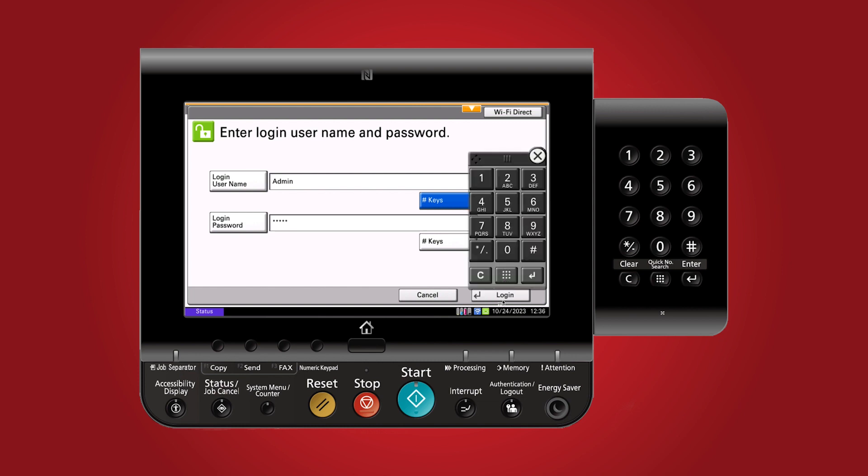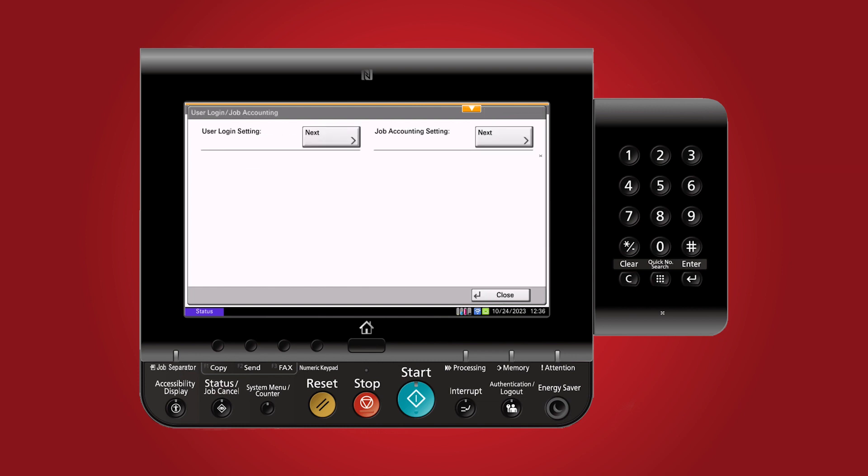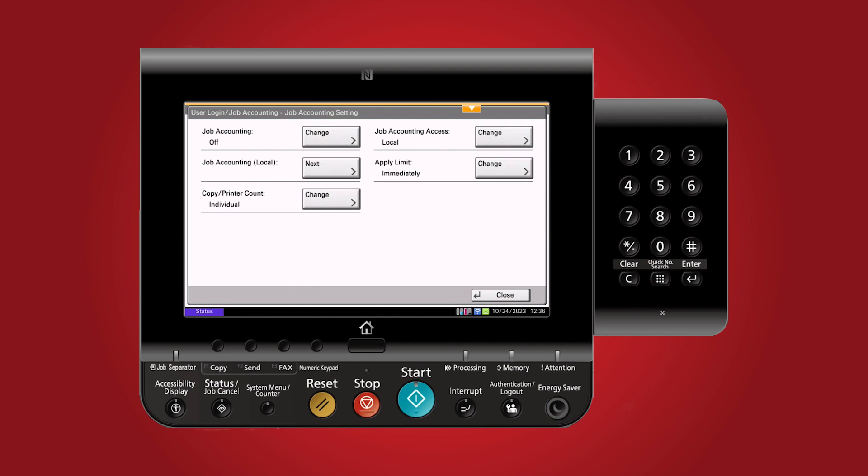Now let's turn on the job accounting. Next, head to job accounting settings and enable job accounting.